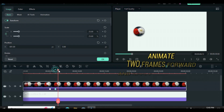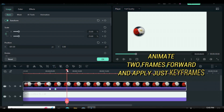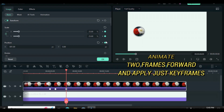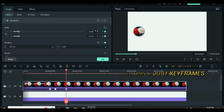Now move the playhead 2 frames forward. Apply keyframes for both scale and position, and move the playhead 1 frame forward. Apply a keyframe to position to the left outside the screen, minus 1163.